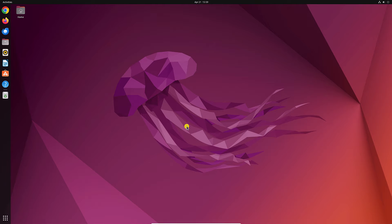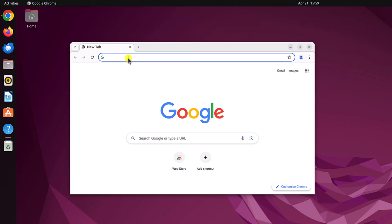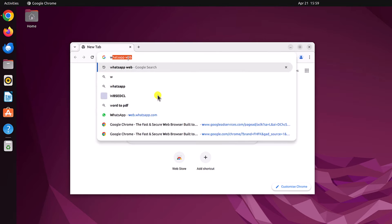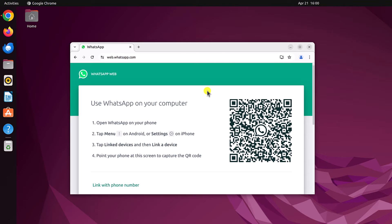Once you have installed Google Chrome browser, simply open it and search for WhatsApp web and open the link from web.whatsapp.com. This is the official website from where you can use WhatsApp web interface.